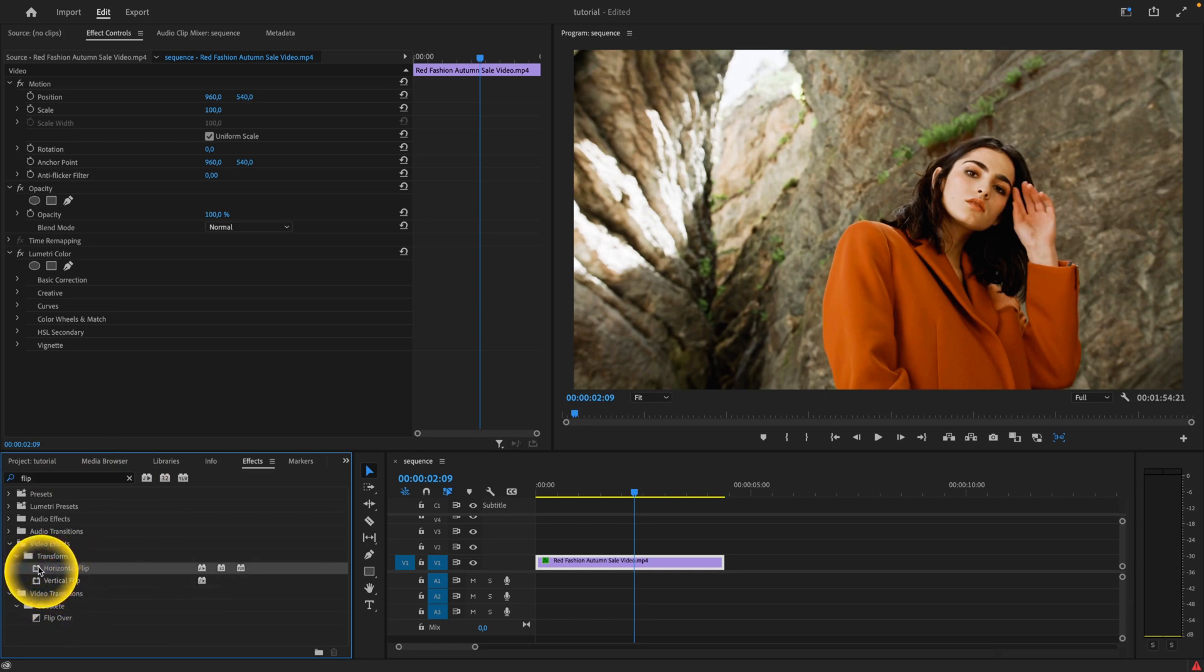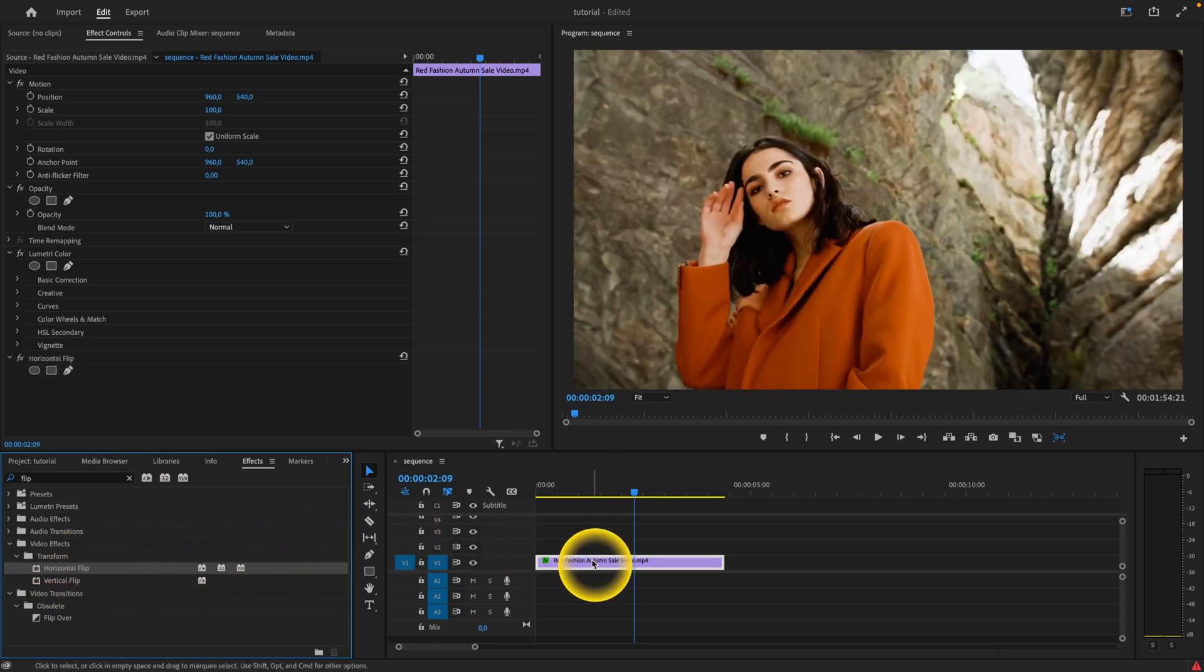These are the flips. When you apply, drag and drop on your clip, this horizontal flip,